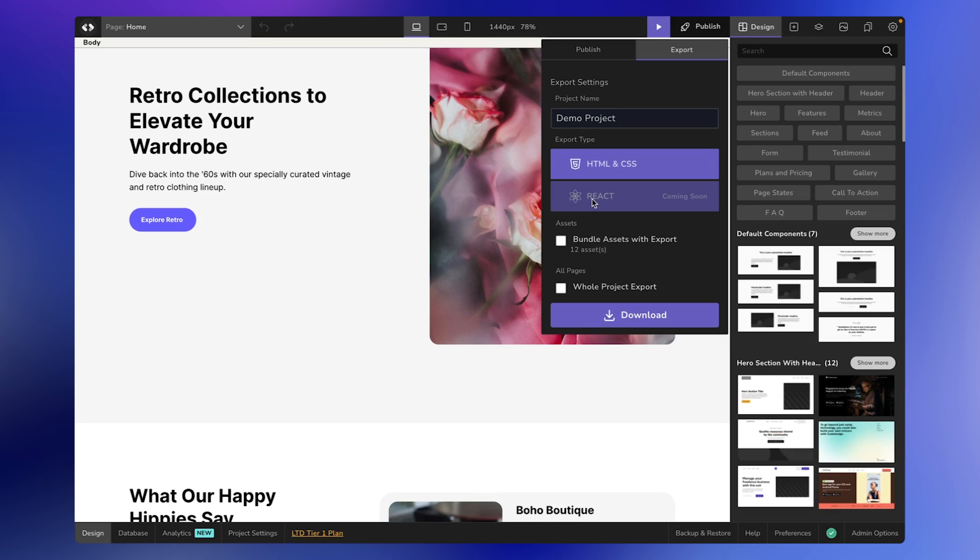As you see, I'm bundling all the assets with this project by clicking on this checkbox and then ticking the checkbox titled Whole Project Export, as I need to export the whole project rather than just this page.